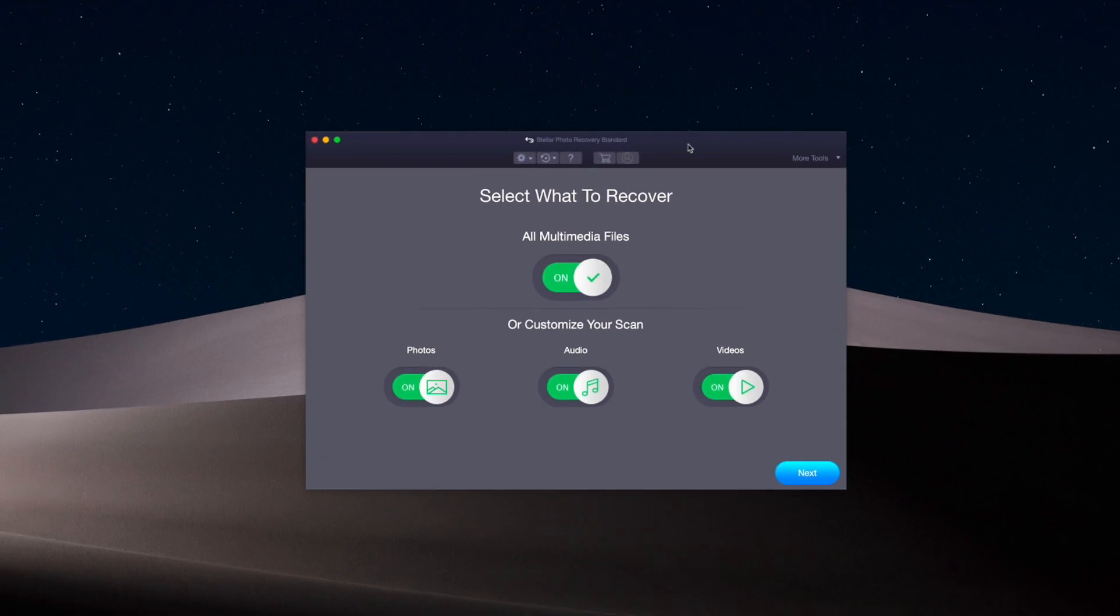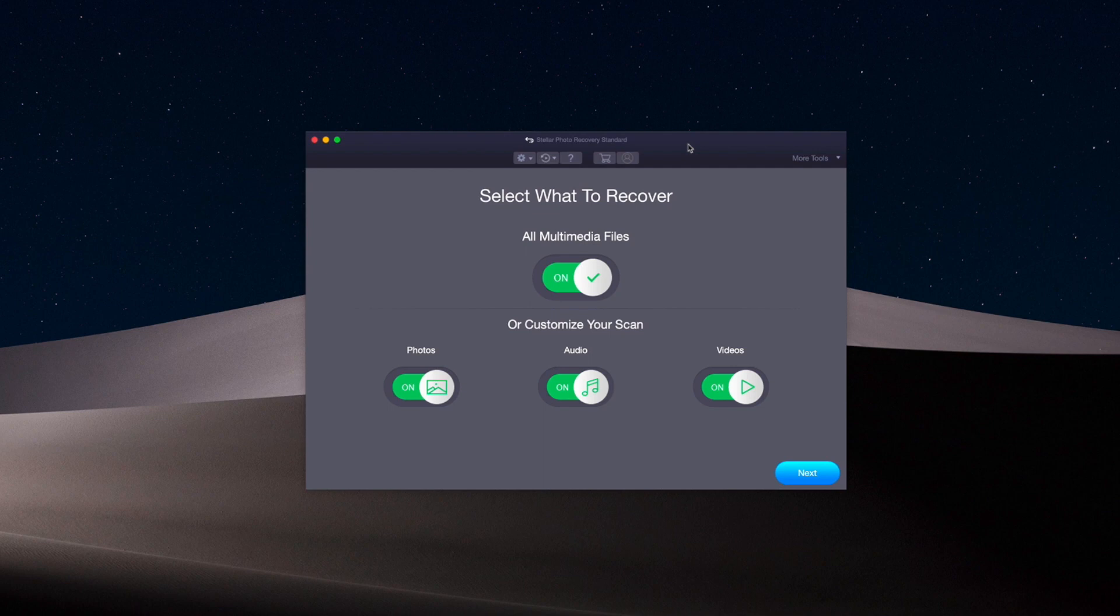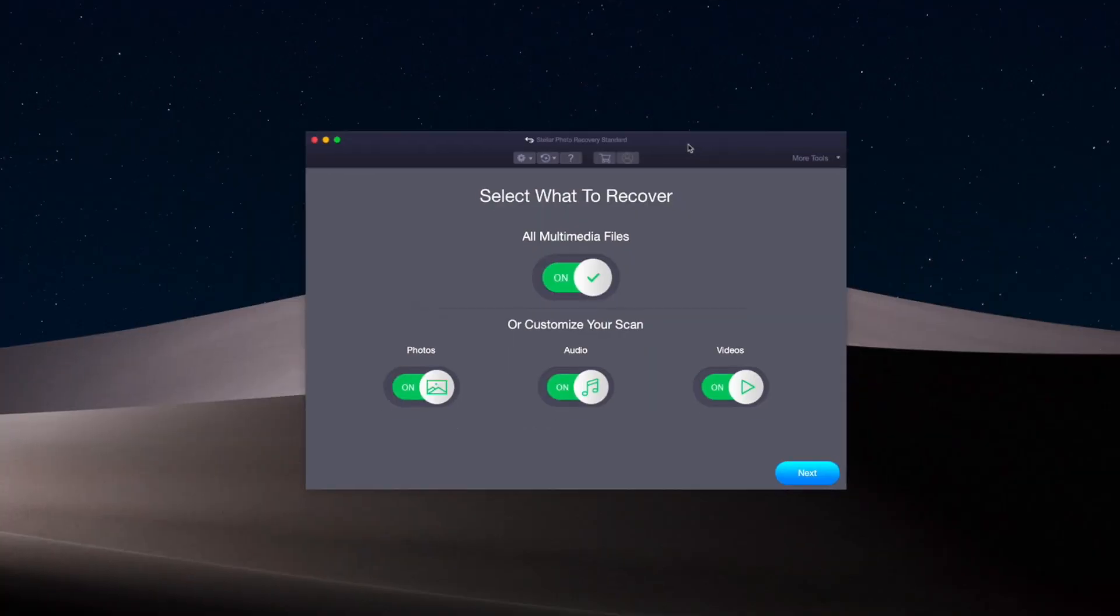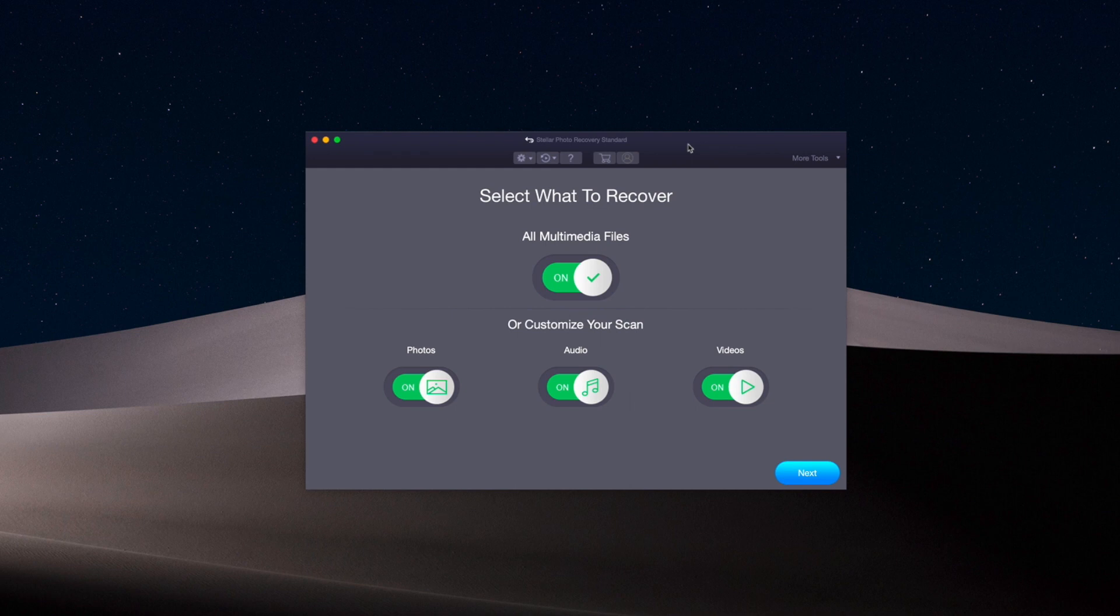Hey everyone, this is Jordan from sleeklens.com and in this video I'm going to do a review of a piece of software available for both Mac and PC called the Stellar Photo Recovery Tool. If you want to check this out, I have a link down in the show notes that'll take you directly to their site where you can find more detailed information.